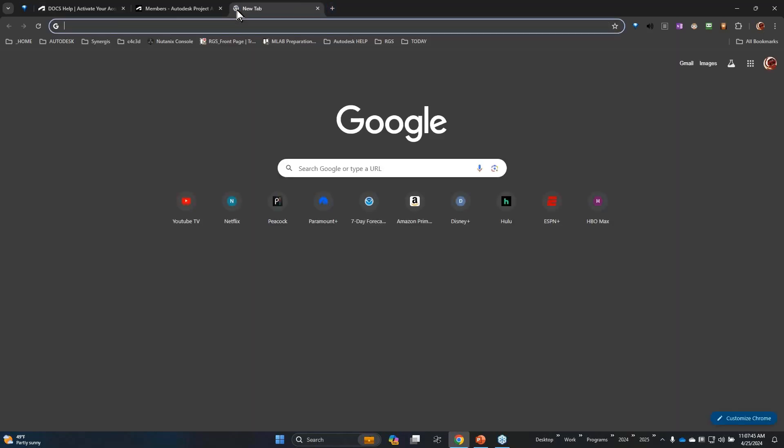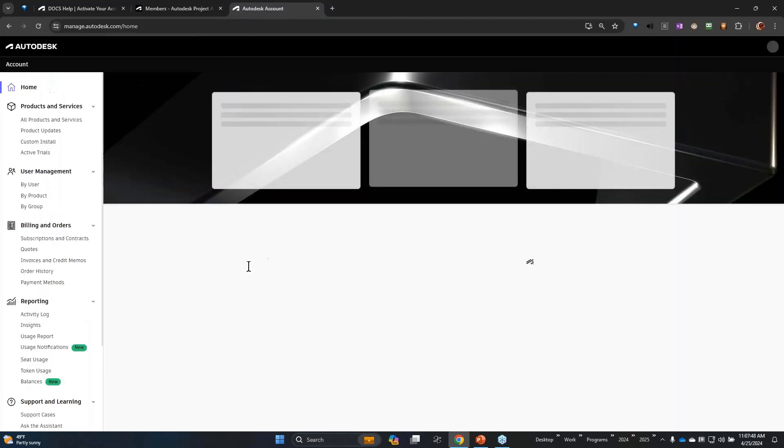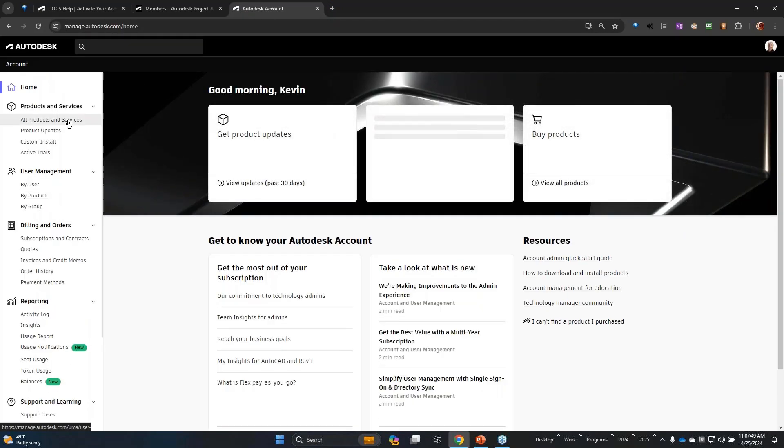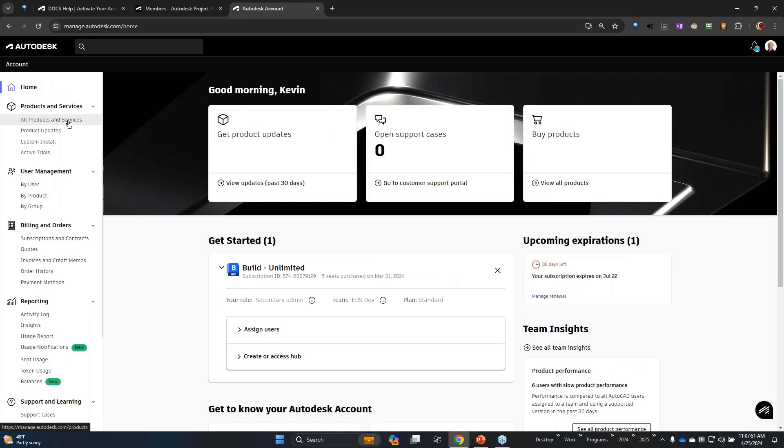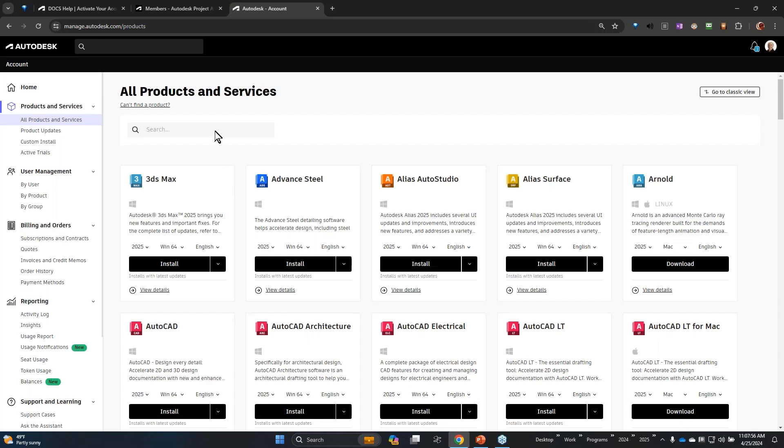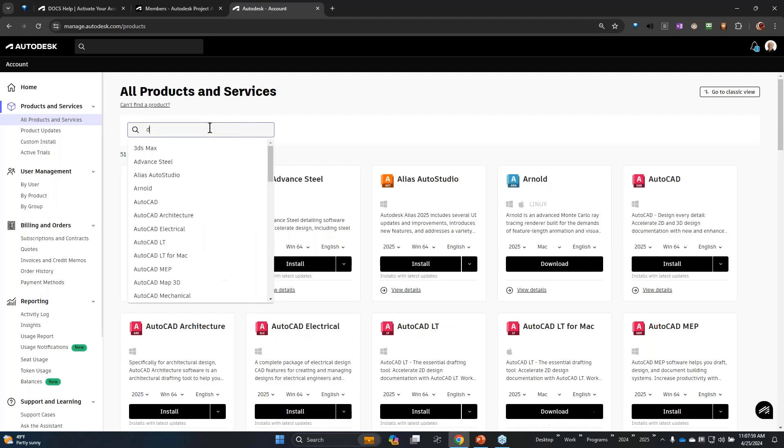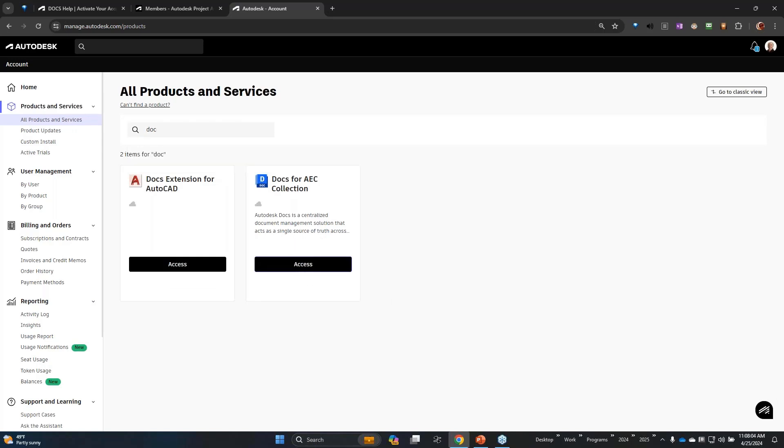For instance, if I were in manage.autodesk.com, I've got access to a bunch of different products, and we're looking for docs. You simply click access and then it would start that provisioning process the first time you do this.